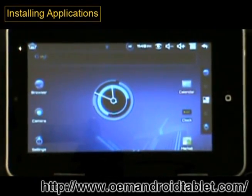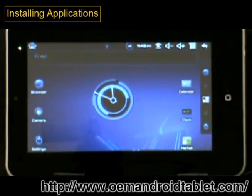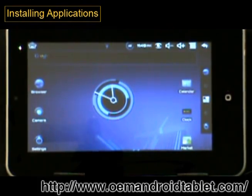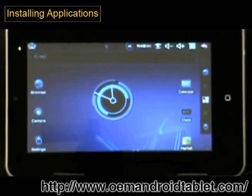Hi, this is Jason from AndroidTablets.com. I'm going to be showing you how to install an application from the market.